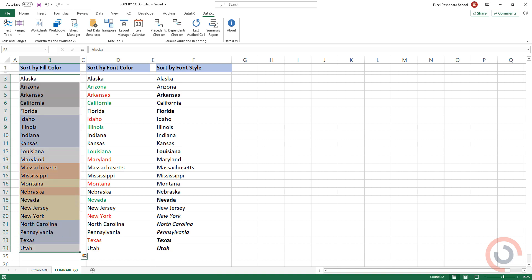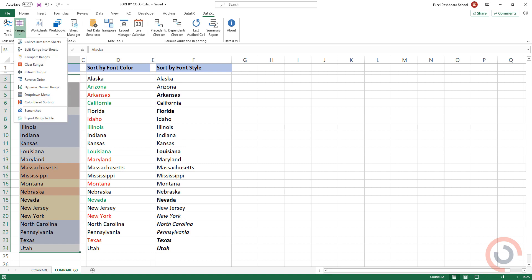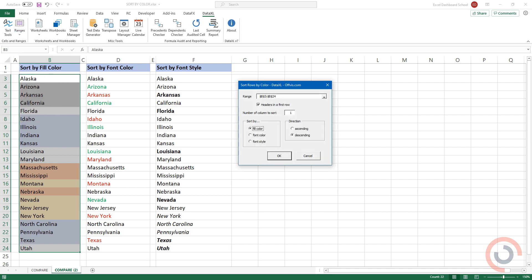Go to the Data XL tab on the ribbon. Select the range icon. Select the color base sorting option from the list. A dialog box will appear. Select the fill color option. Finally, click OK.